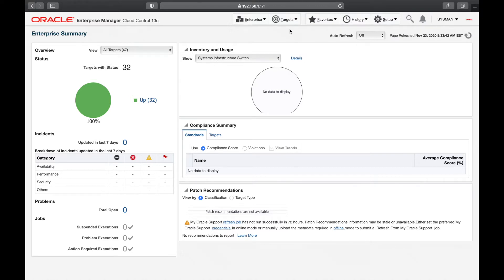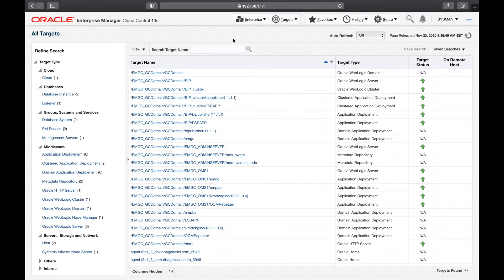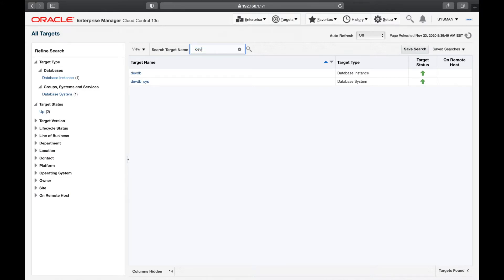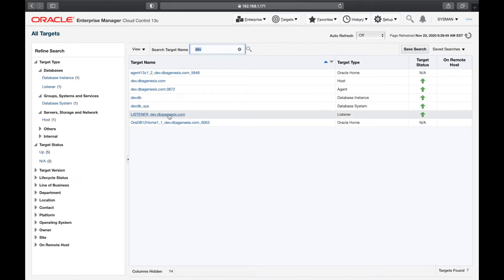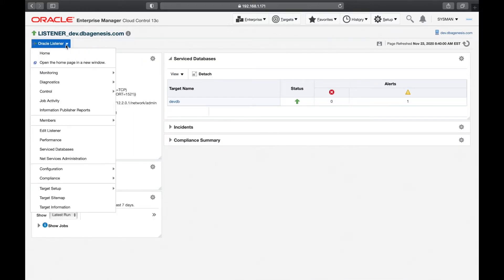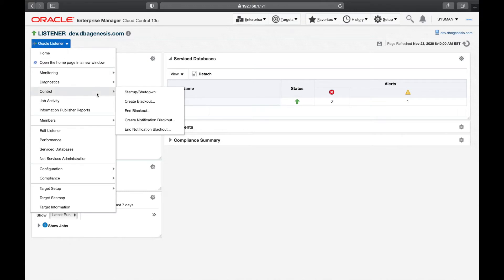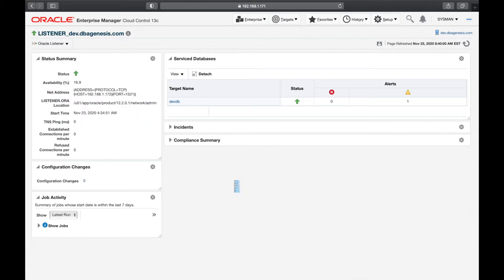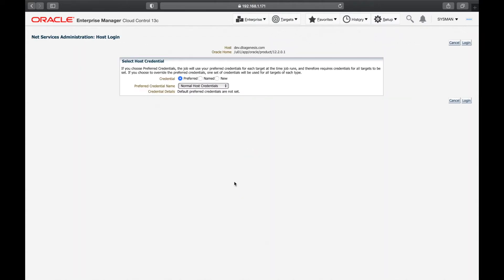Let's go to all targets and find the dev listener. When we try to stop the listener, Oracle Enterprise Manager needs the login credentials for the target server so that it can actually stop the listener. You can see it says 'select host credentials'.